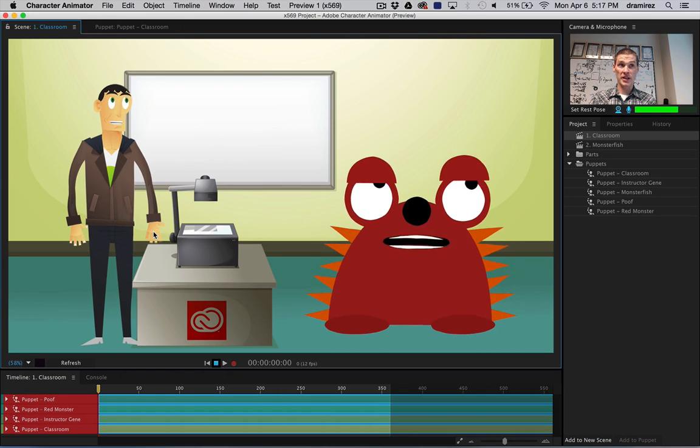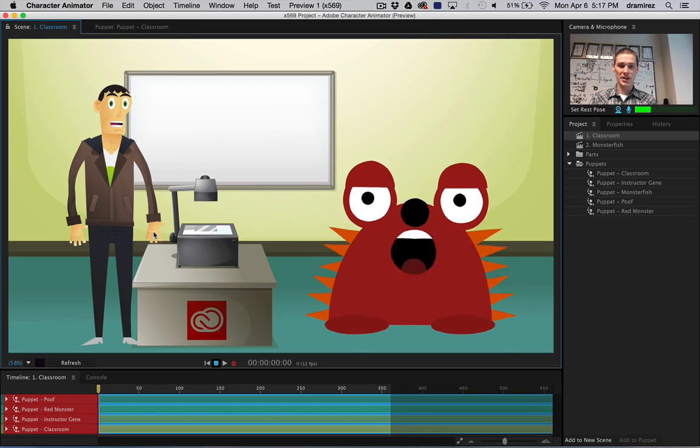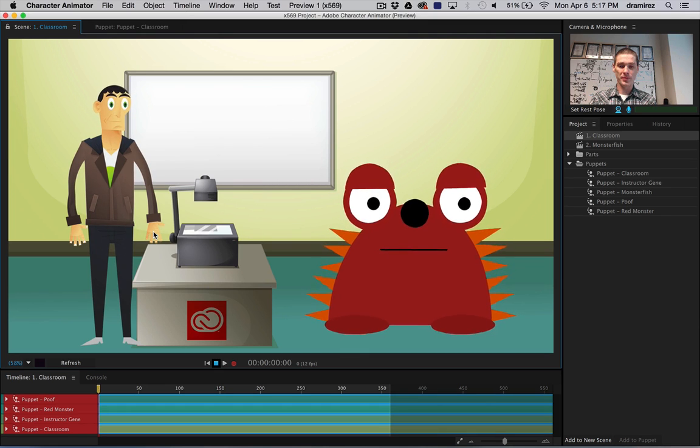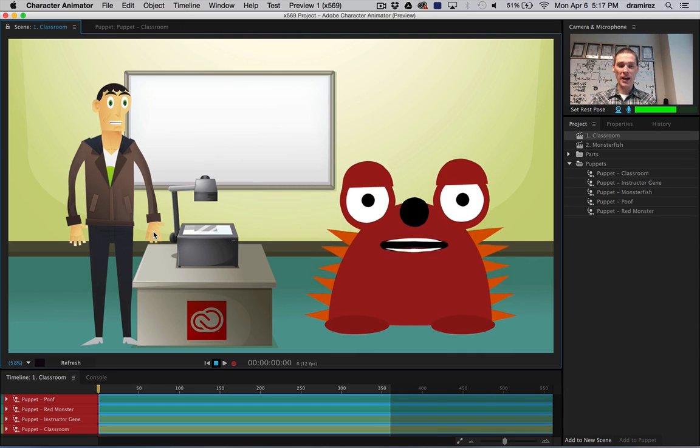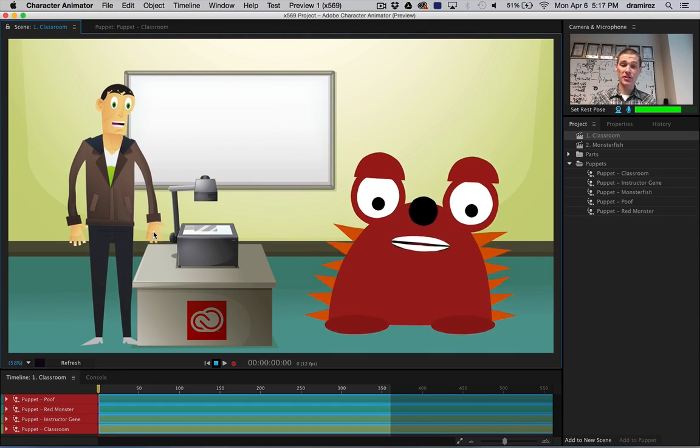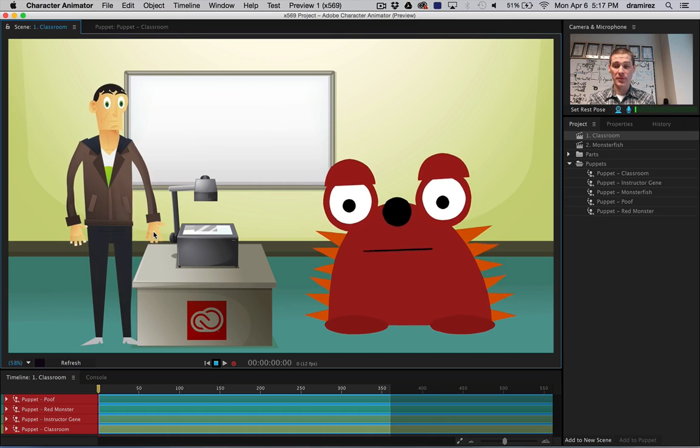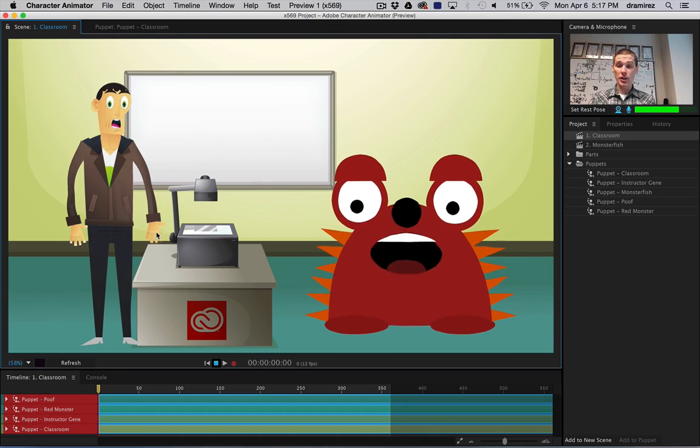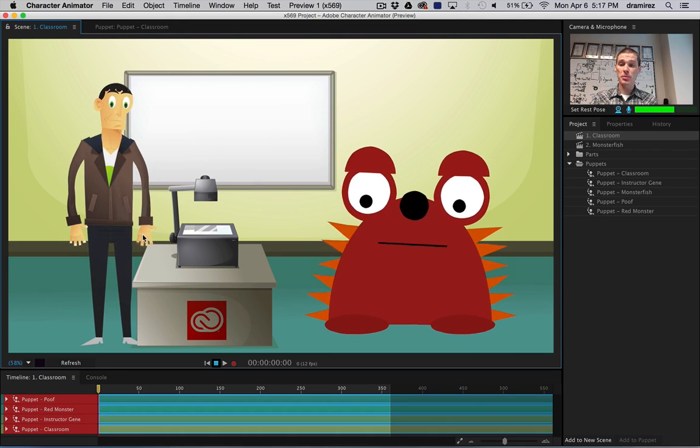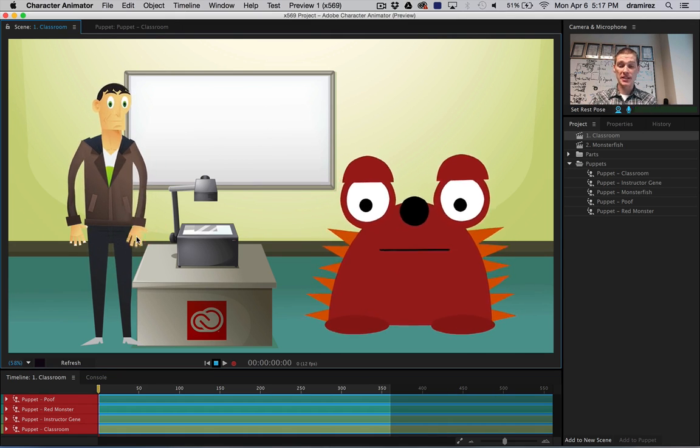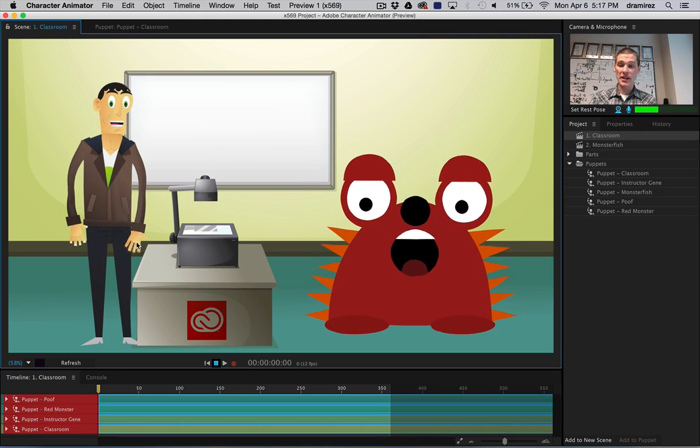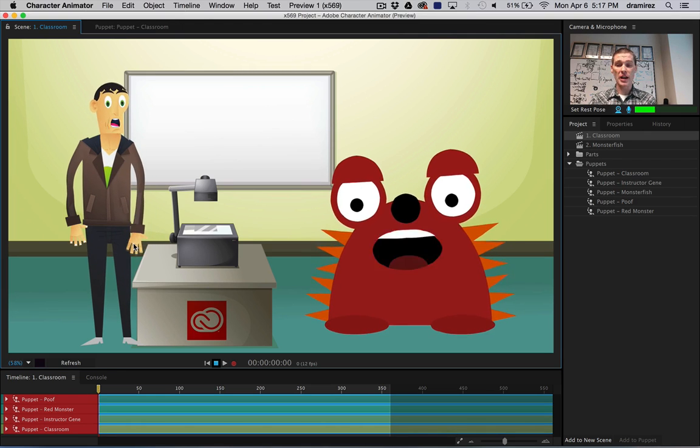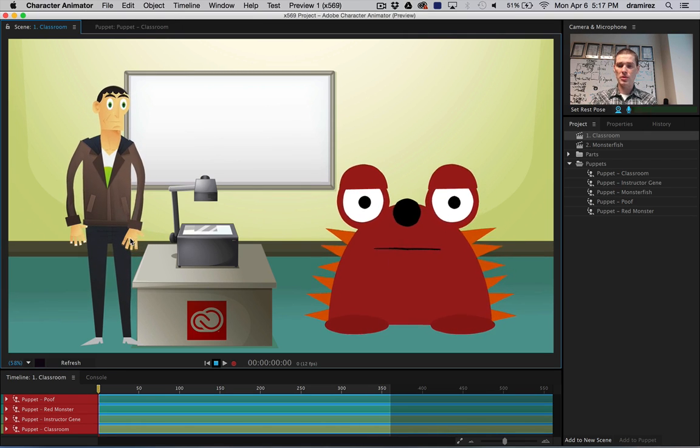When I look around, raise my eyebrows up and down, smile or look surprised, the character does too. And finally, the audio coming into the computer is being analyzed and the mouth shapes are being automatically switched for effortless lip sync.